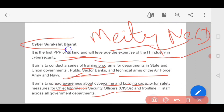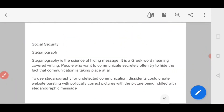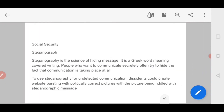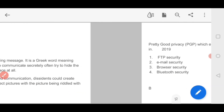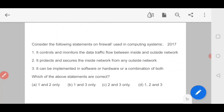Next is social security using steganography. Steganography is the science of hiding messages — it is a Greek word meaning to cover someone's writing. People who want to communicate secretly try to hide the fact that communication is taking place at all. For example, to use steganography for undetected communication, one could create a website with politically correct pictures that are actually riddled with steganography messages.